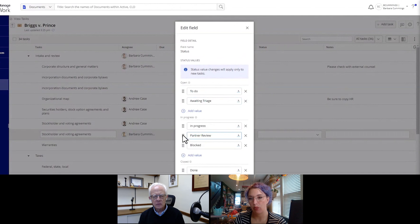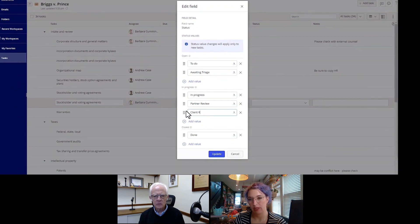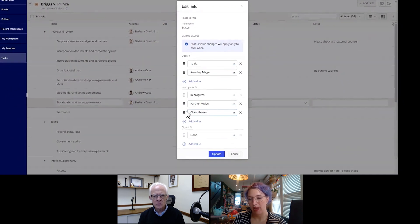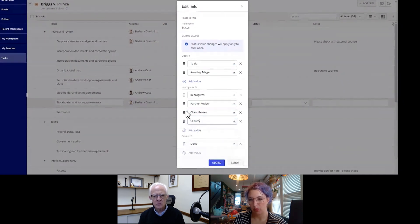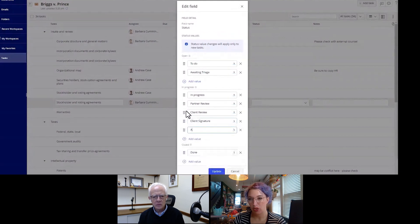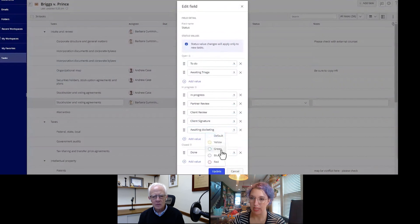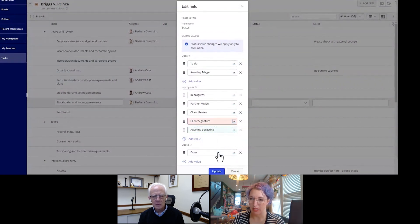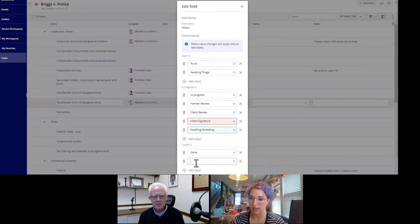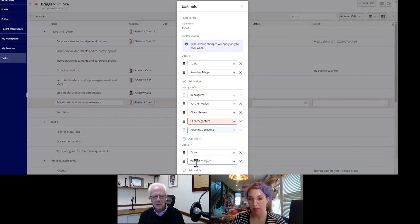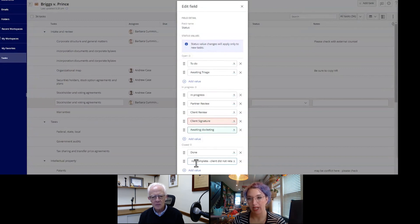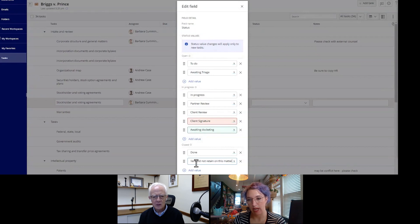One thing worth calling to attention is our status field. We have three states: open, in progress, and closed, because trying to compare how you track statuses across different matter types, it's not apples to apples, it's apples to oranges. So at least with these high level states, we can then compare more easily when we're looking at high level views on statuses of tasks.